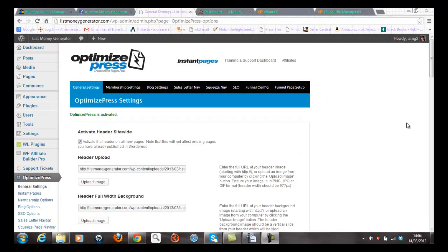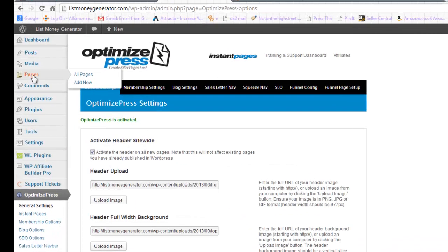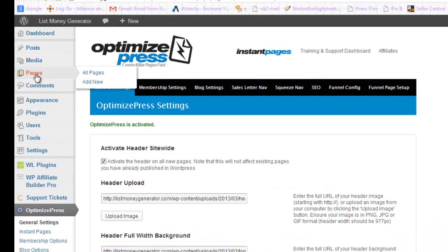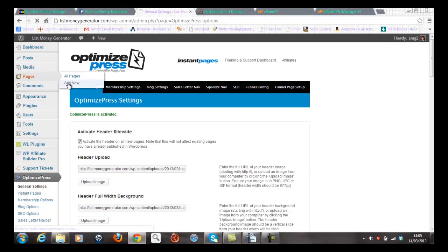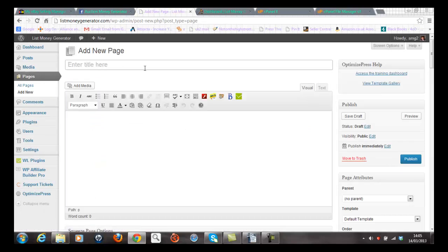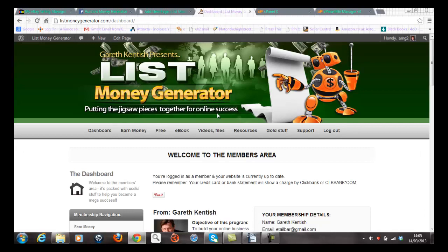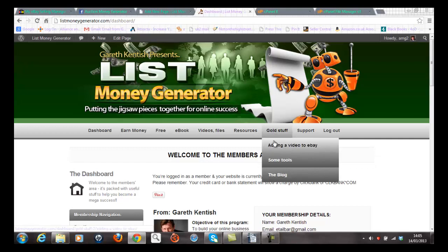Okay so I'm going to add a new page to my members site and I use the standard page feature within WordPress. I'm going to click on Pages and Add New button here. That gives me the screen to add the new page. I'm going to add this page into the gold members area. If I just flip back to the website List Money Generator, I'm going to add the new page under this heading here.